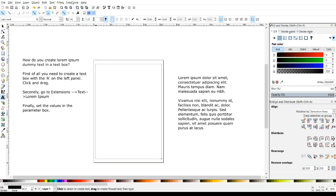So without clicking on anything, we'll go up to extensions, come down to text, and then we have this Lorem Ipsum generator right here.